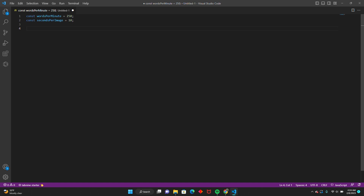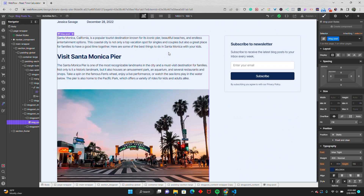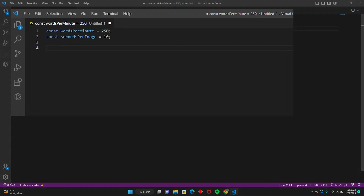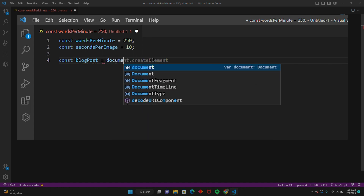Next, we'll select our blog post, which is going to be the class that has our rich text. In my case, my rich text is in a class of blog post. This will depend on what you've named yours, but I named mine blog post for this tutorial so it's easy to understand. So I'm going to go back into Visual Studio Code and set up another variable: const blogPost equals document dot querySelector.